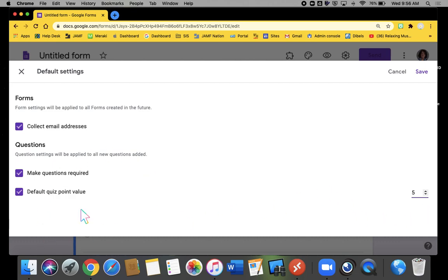Again, this doesn't mean I can't change it in the form itself, but this is by default. This is what happens.